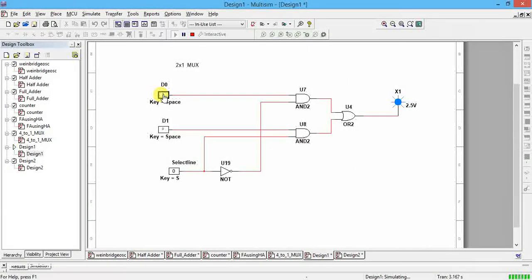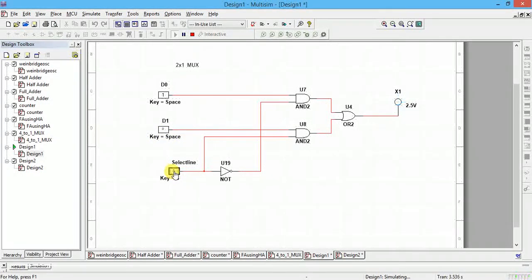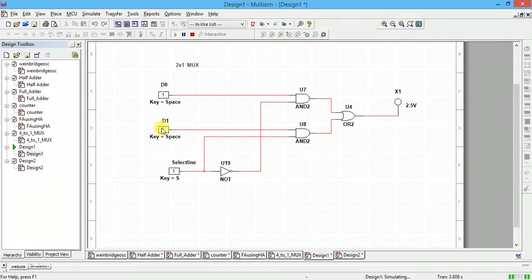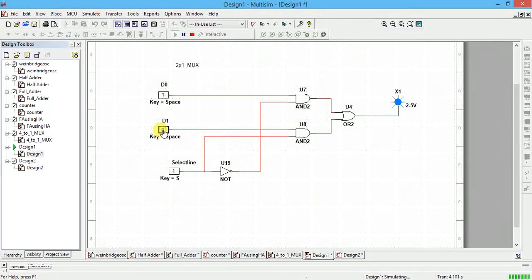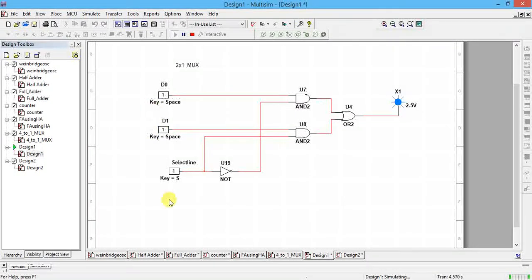If you want to select data from d1, you have to make the select line 1. If select line is 1, and d1 is 0, output comes 0. Change d1 to 1 and output changes to 1. This is the example of 2-to-1 MUX. Similarly if you have 4 input devices, you move to 4-to-1 MUX.